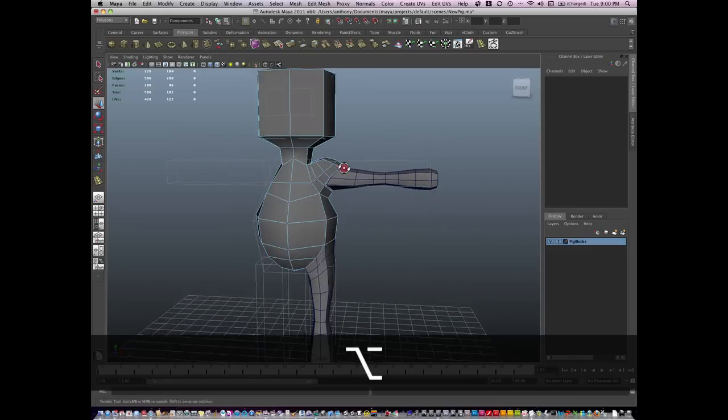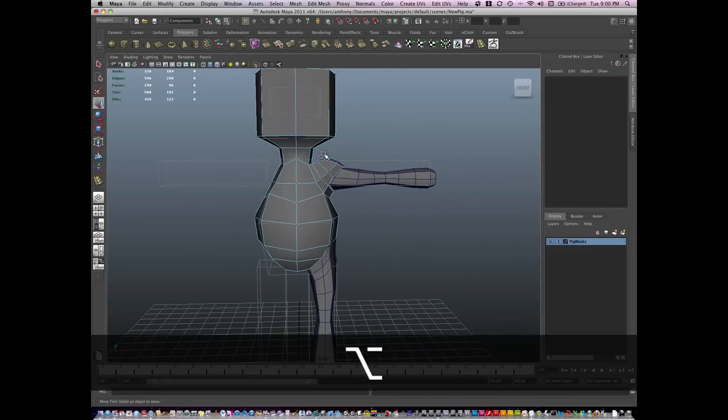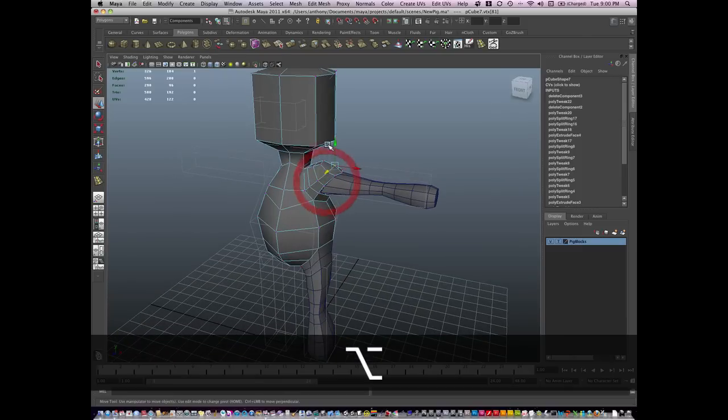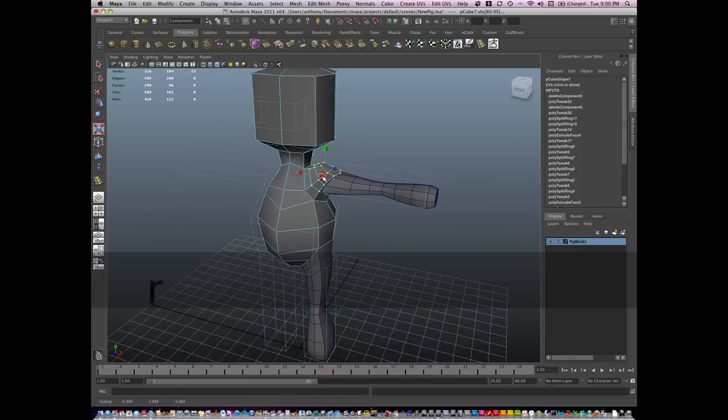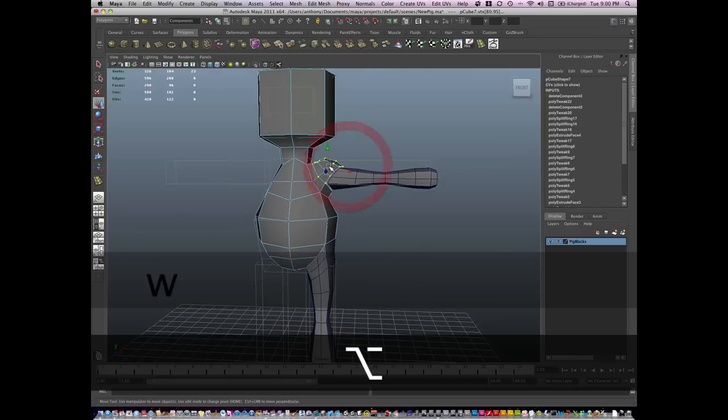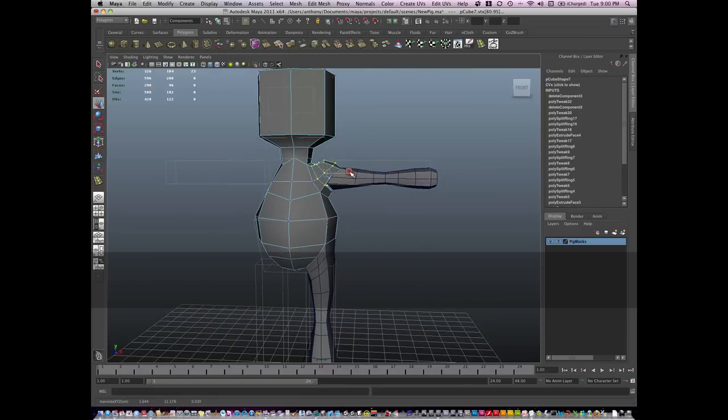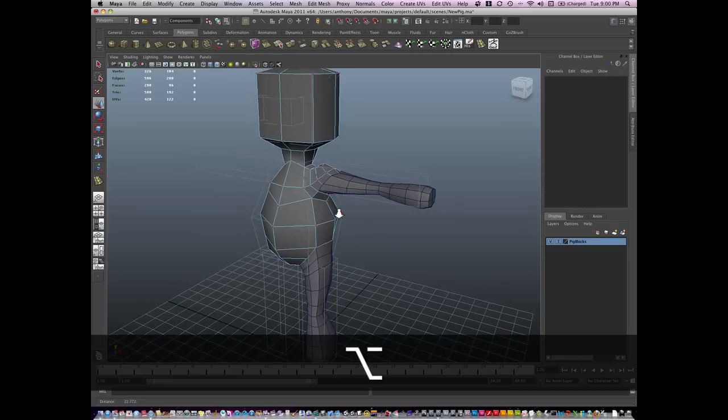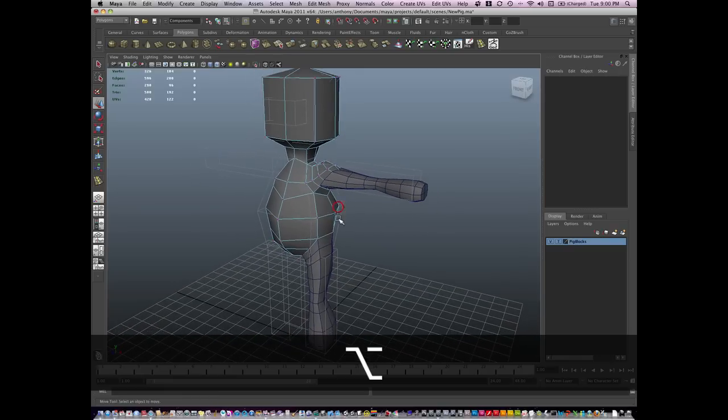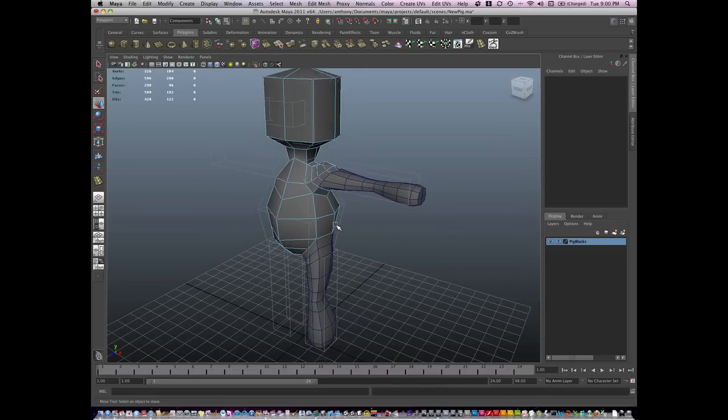We're starting to get the pig shape. I'm going to shrink this shoulder down. Shift period grows my selection. Okay. Now there's the leg and a little bit better sculpt.